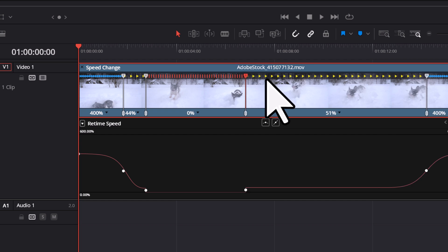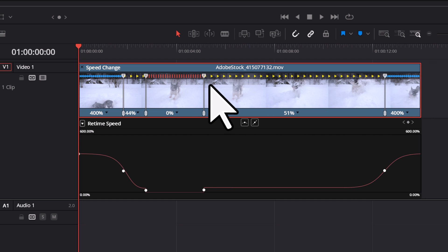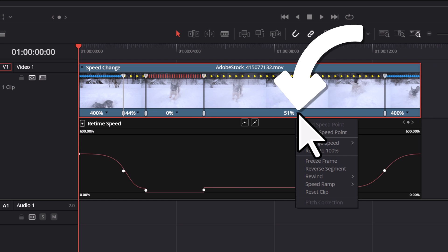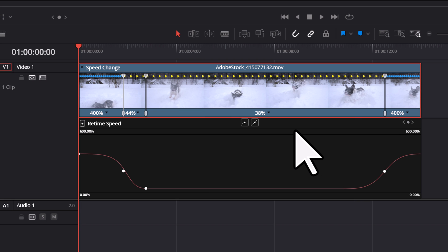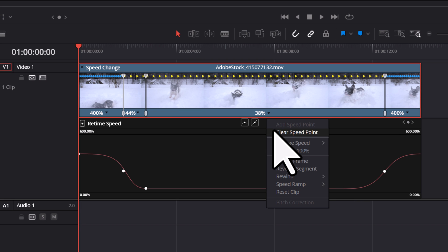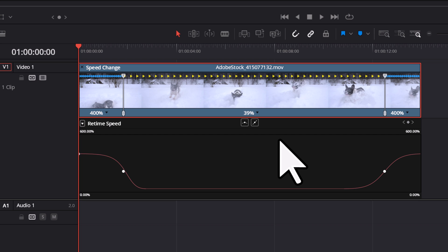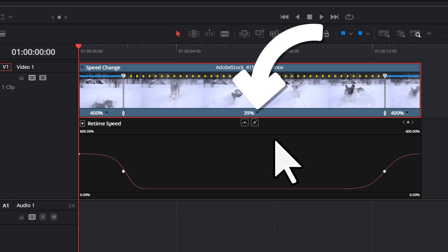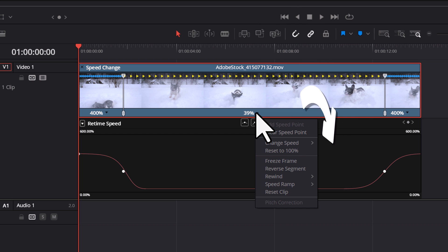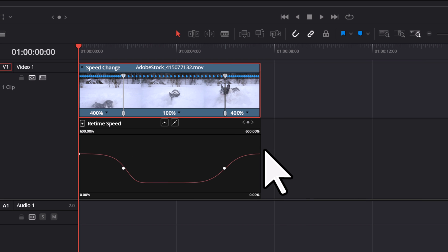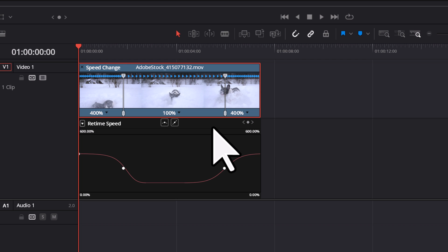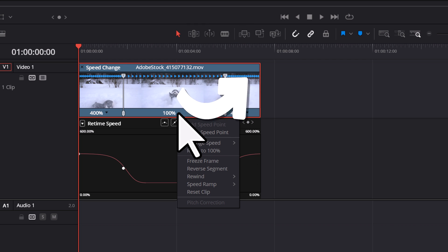If you want to remove a speed point, click the drop-down menu and select 'Clear Speed Point.' If you want to reset the speed of a segment, click the drop-down menu and select 'Reset to 100%.' If you want to reset the speed of the entire clip, click the drop-down menu and select 'Reset Clip.'